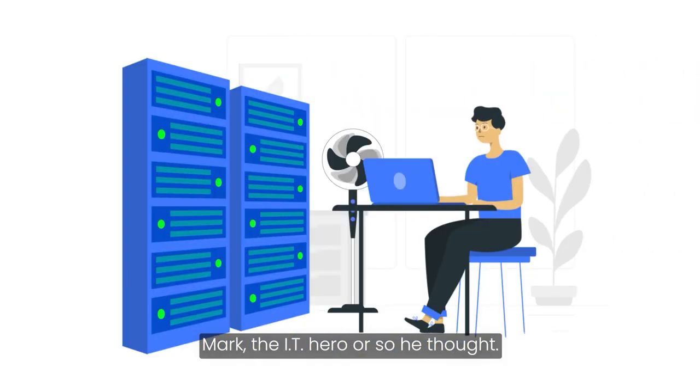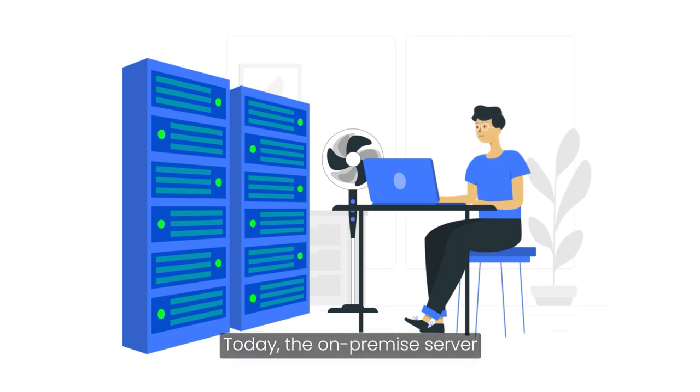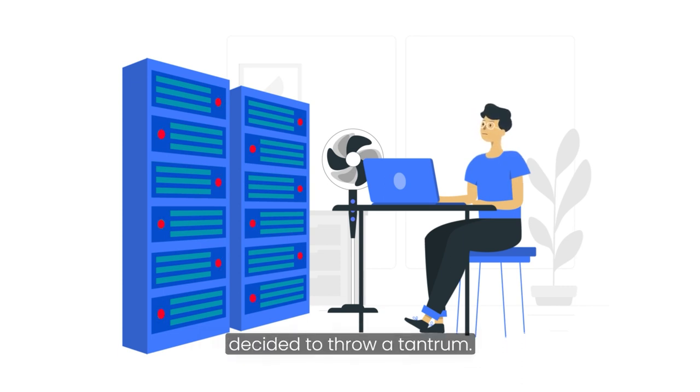Mark, the IT hero. Or so he thought. Today, the on-premise server decided to throw a tantrum.